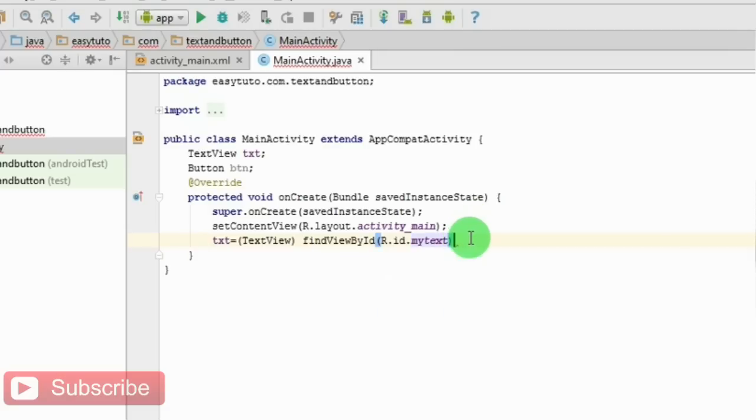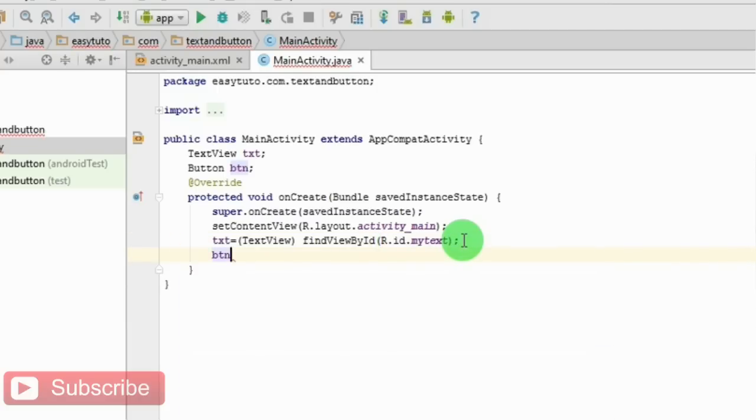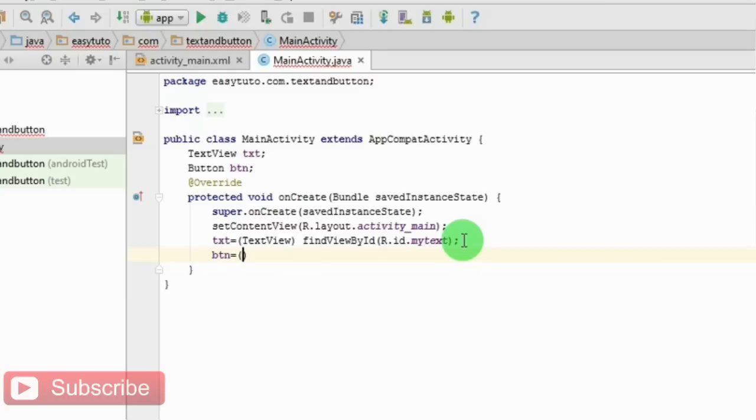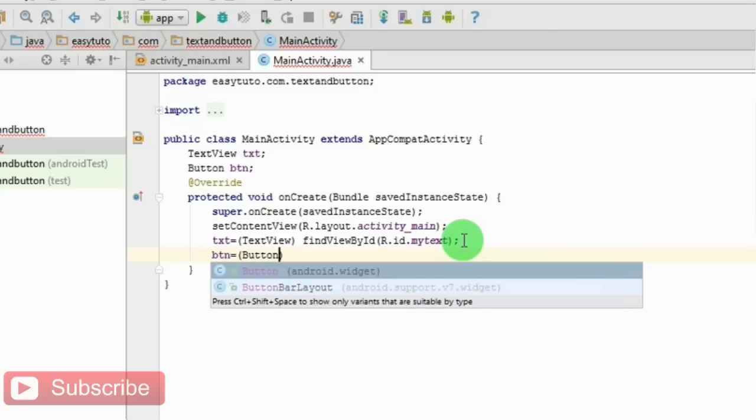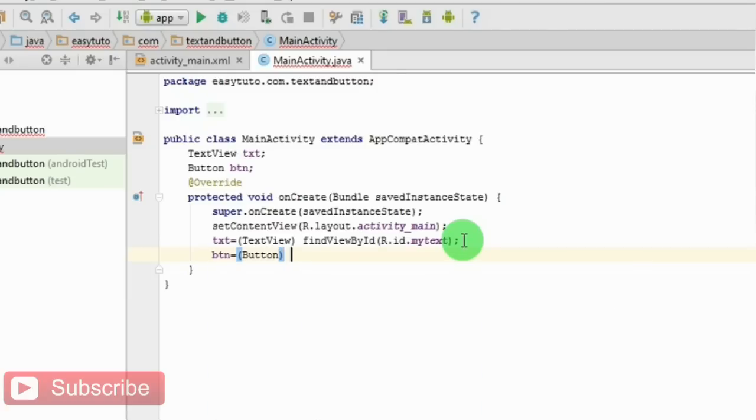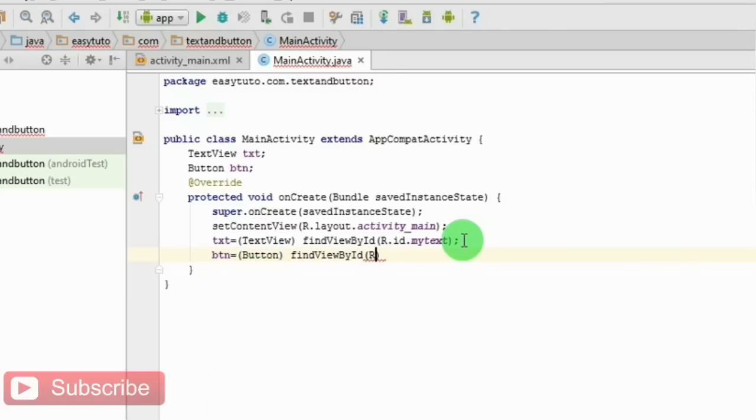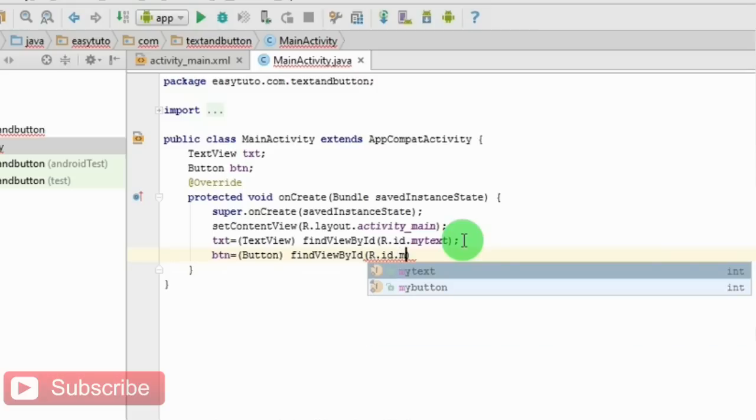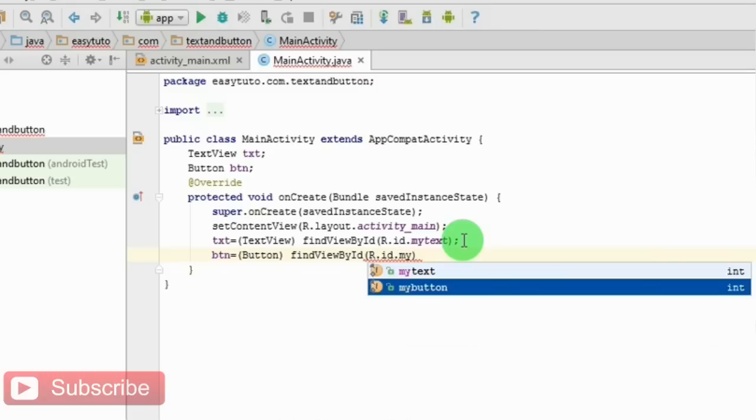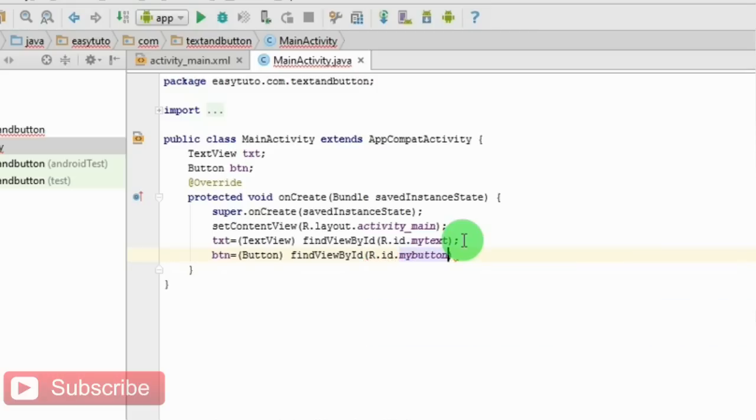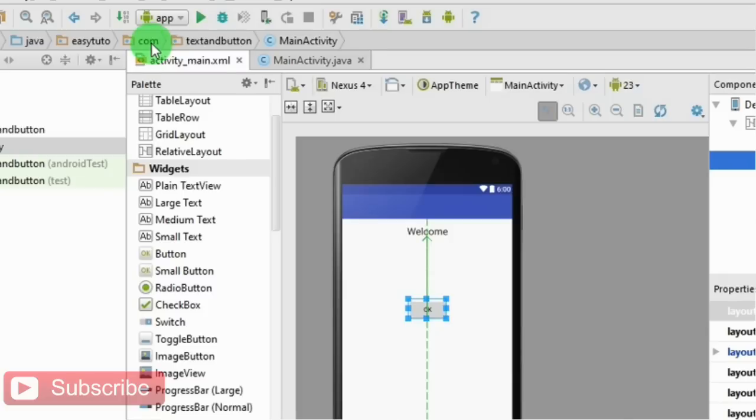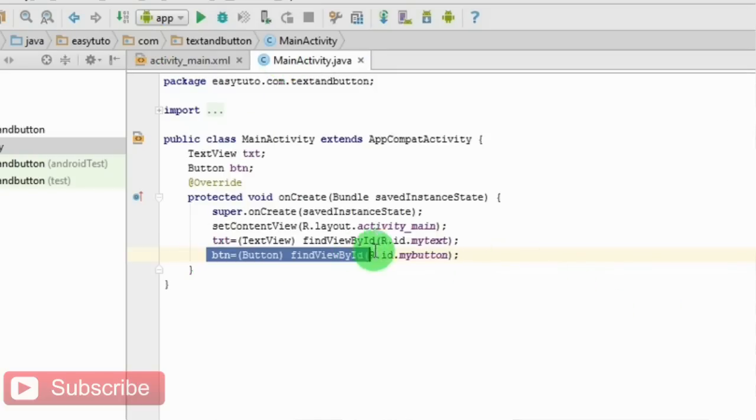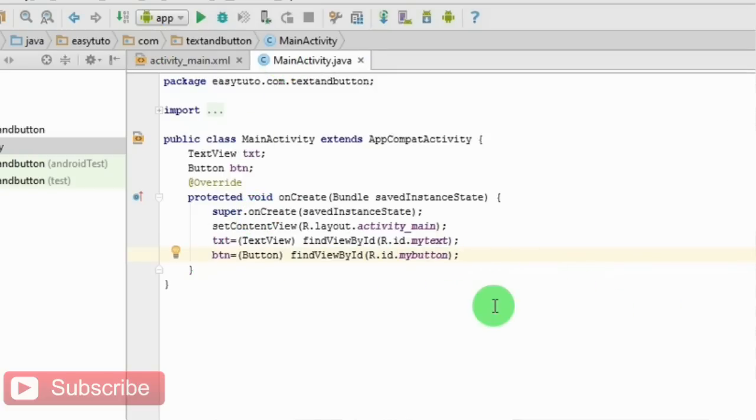And same for button. R.id.myButton. We have linked these variables to the XML. Now on the click of this button, the text should change.